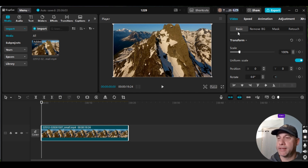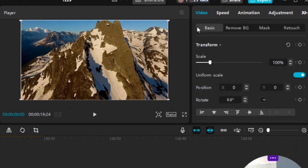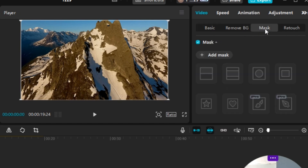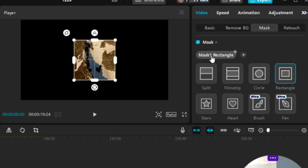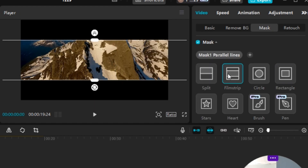We'll make sure the playhead is at the beginning. We're going to go over to Video. Underneath Video there's Basic, Remove BG, and Mask. We're just going to go to Mask, and under there we're going to click Add Mask. Then we're going to go down to Filmstrip.